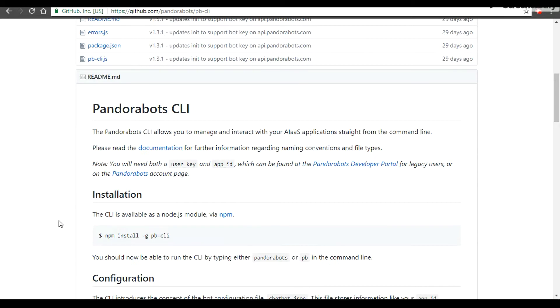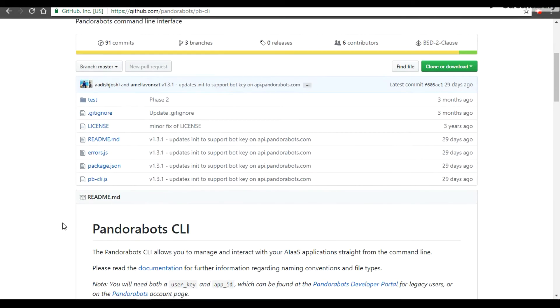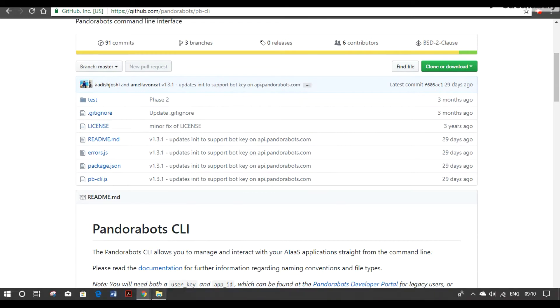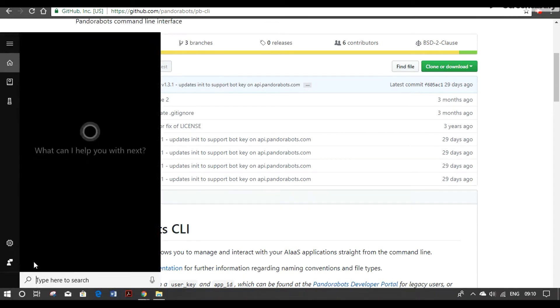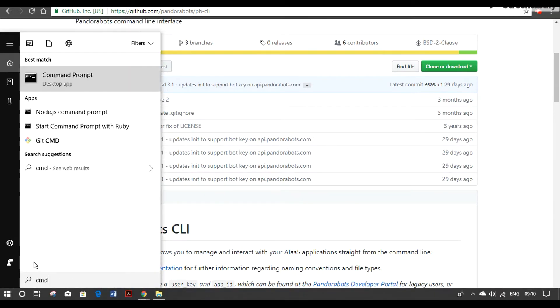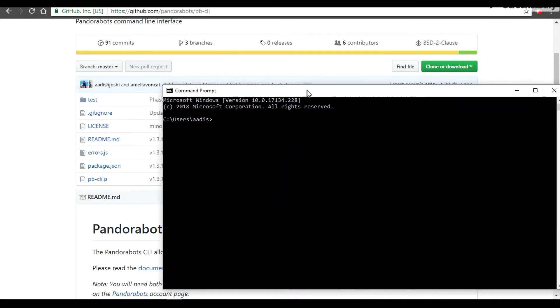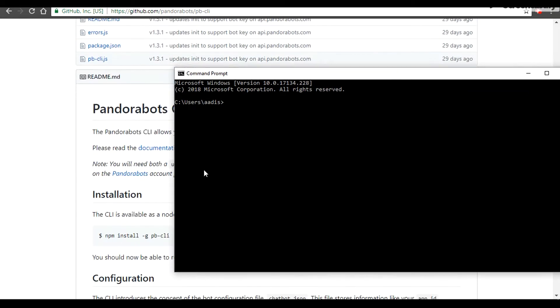First things first, we are going to open the command line. Again, make sure you have Node.js installed and we are going to install the package.